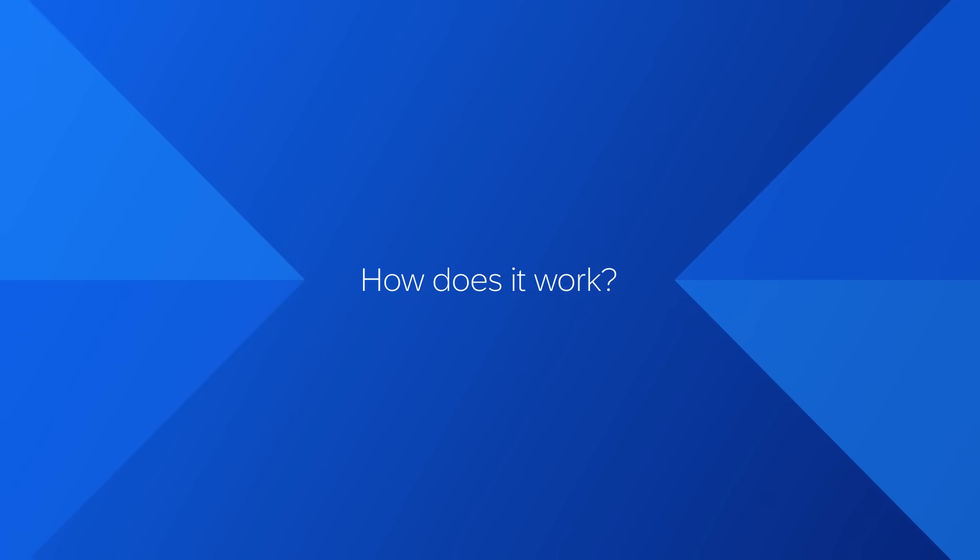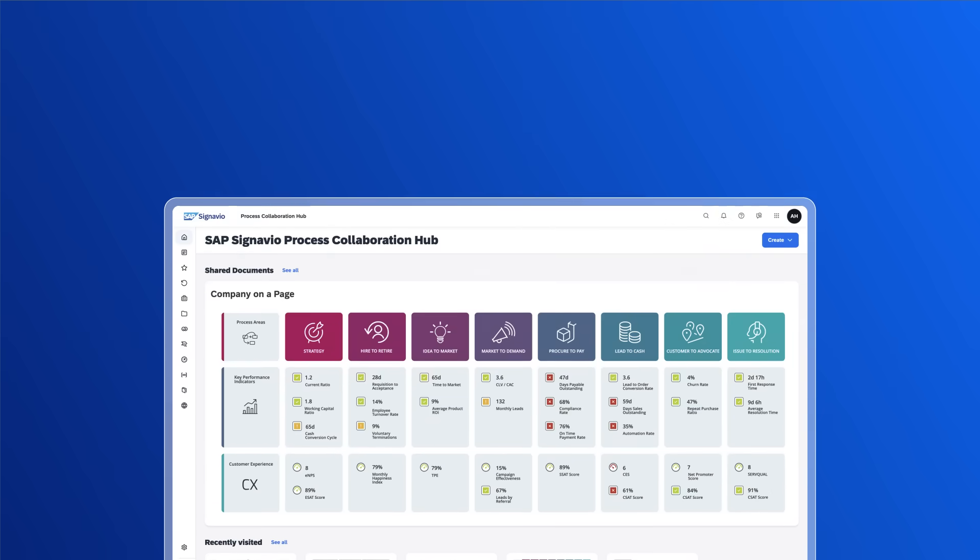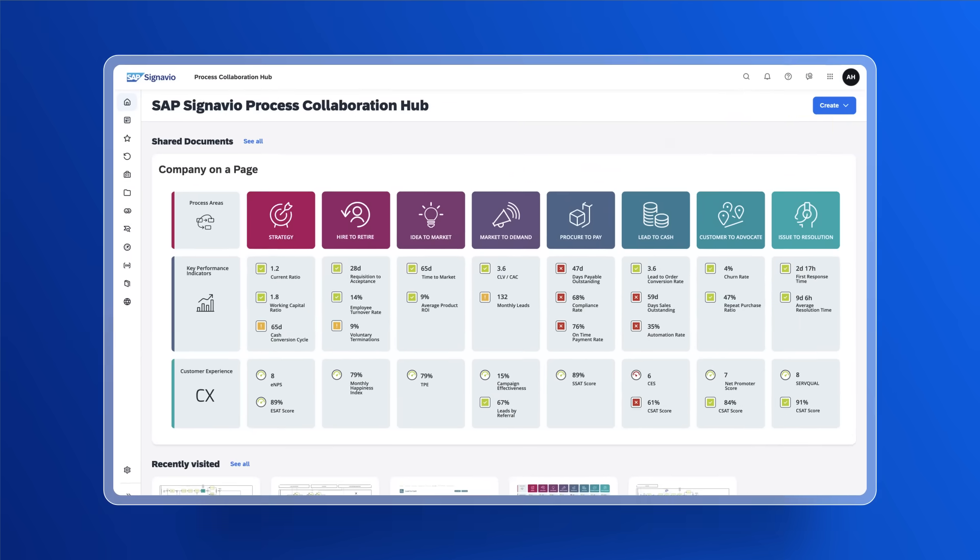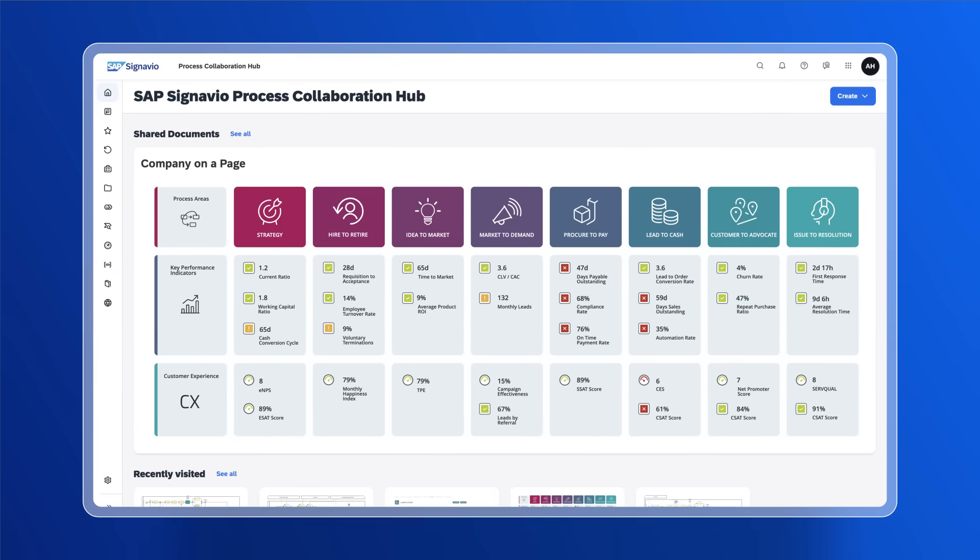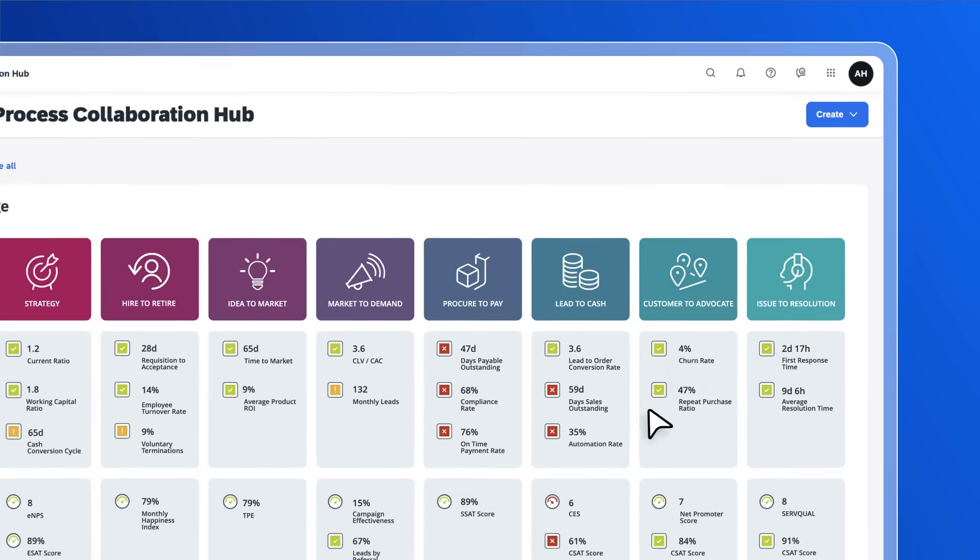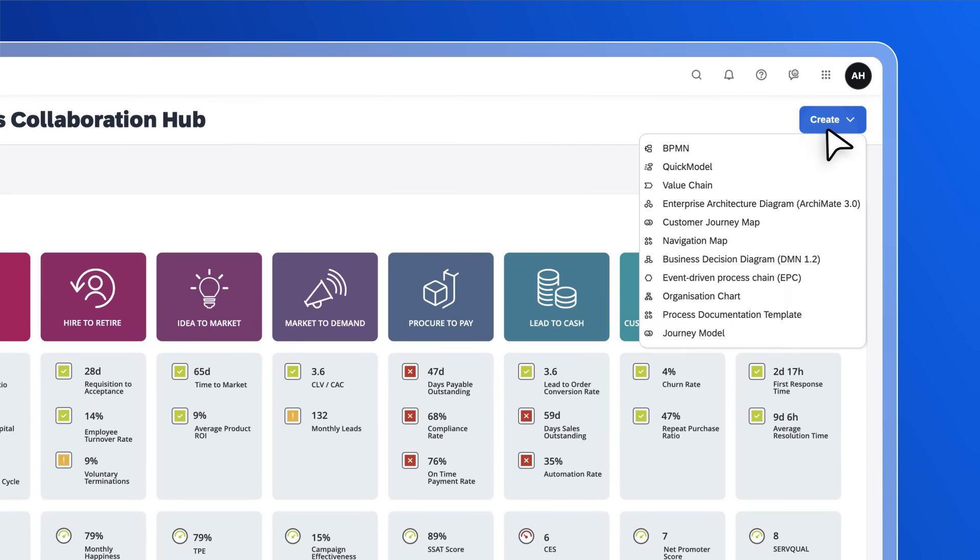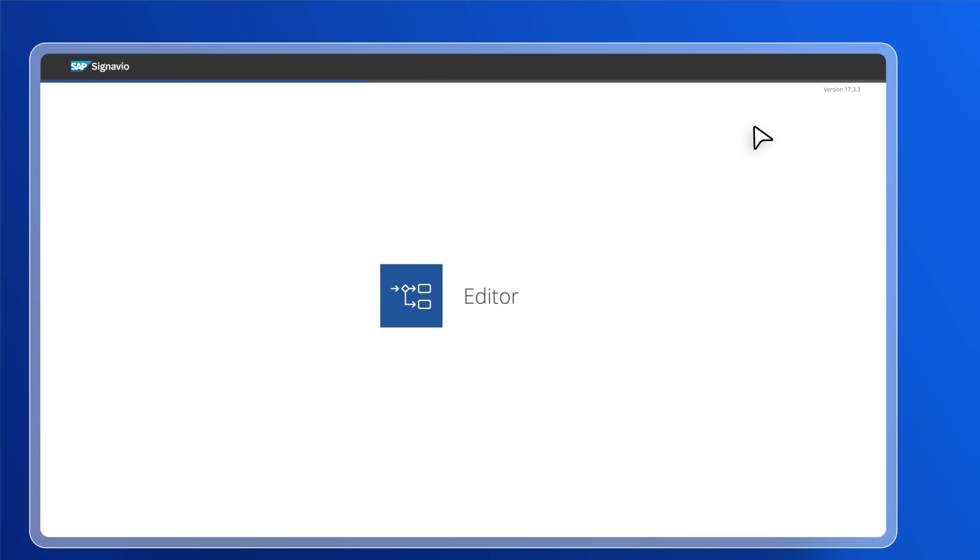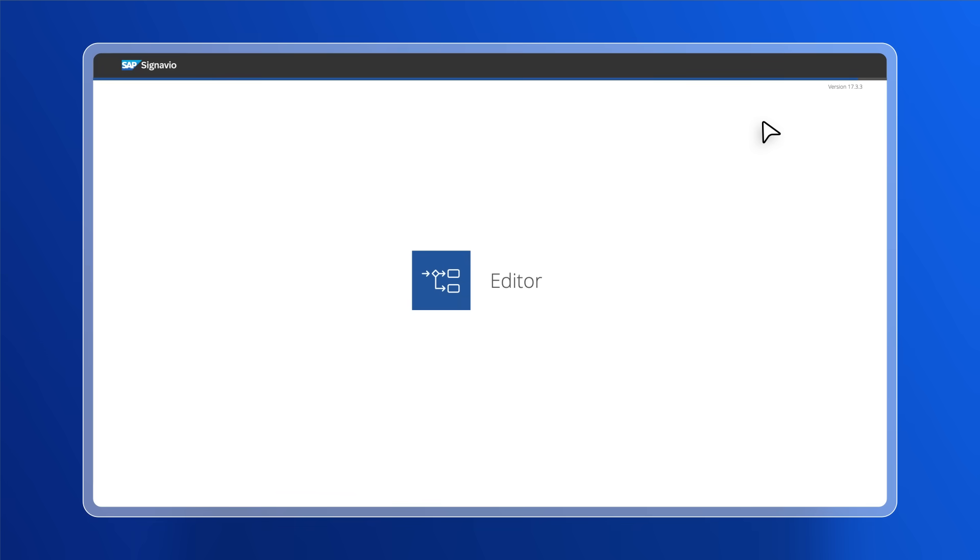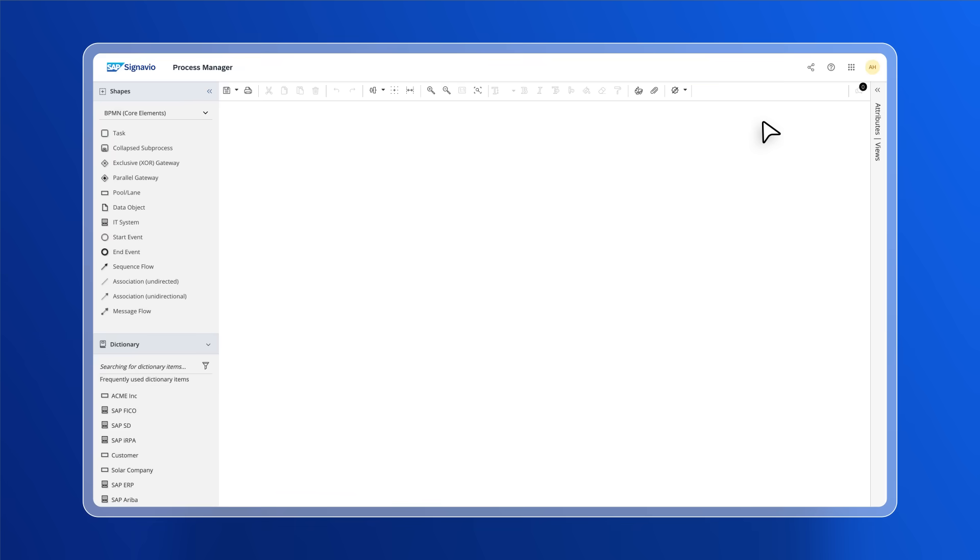How does it work? Once you've logged into SAP Signavio, you can get started with creating content by clicking the Create button. BPMN will be listed alongside all the other different types of content SAP Signavio allows you to create. The editor will open, and from here you can get started modeling.